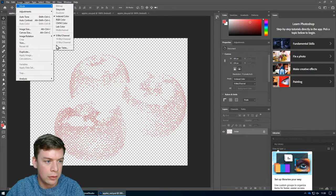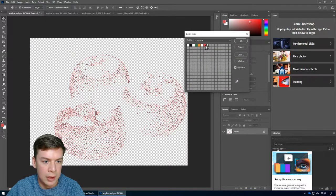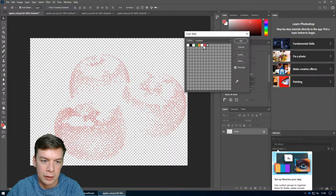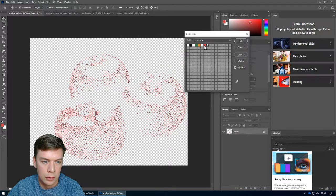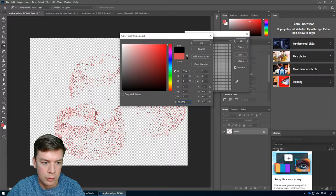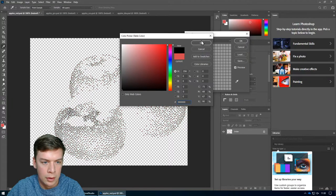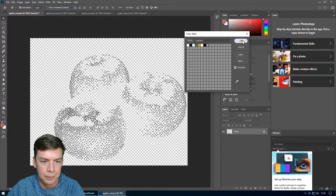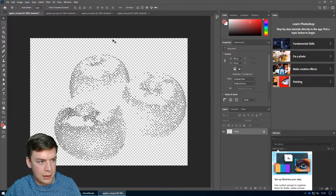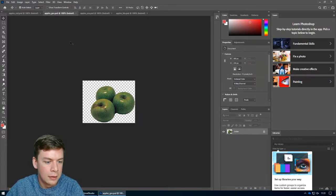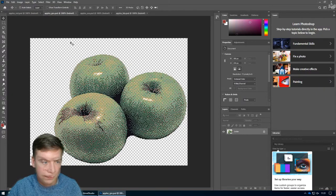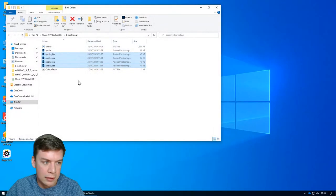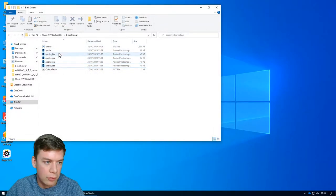It'd be cool if the software did the color images and then we wouldn't have to do any of this, but it doesn't. So we have to go through this process first. So we'll go to image, color table, and then just remove the red and change it to black. Click OK. And then we're done with that one. Same again with green. That's it. Let's close Photoshop.